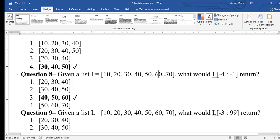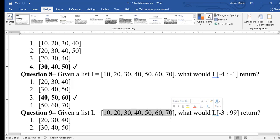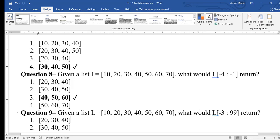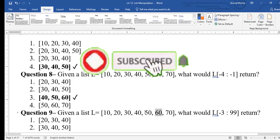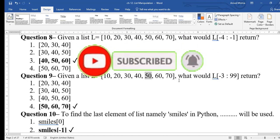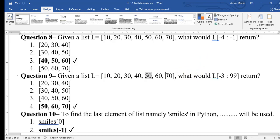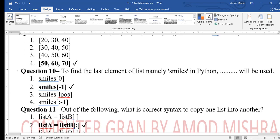Question 9: l[-3:99] — start from -3, go to 99. Since 99 is not a valid index, it goes to the end of the list. -3 is 50, -2 is 60, -1 is 70. So it prints 50, 60, 70. There are no more elements after that, so the list ends there.